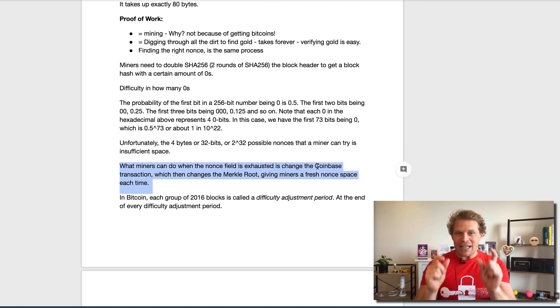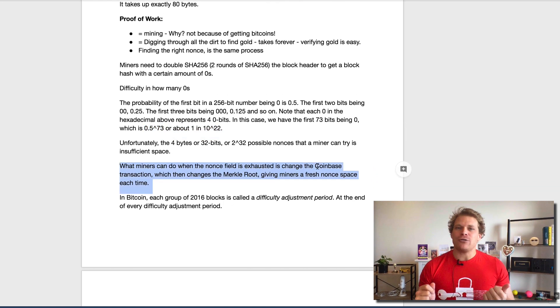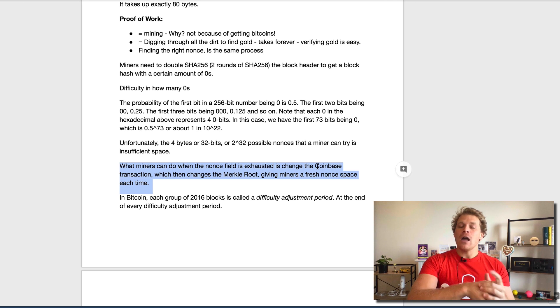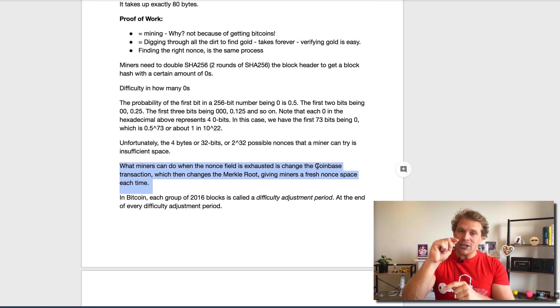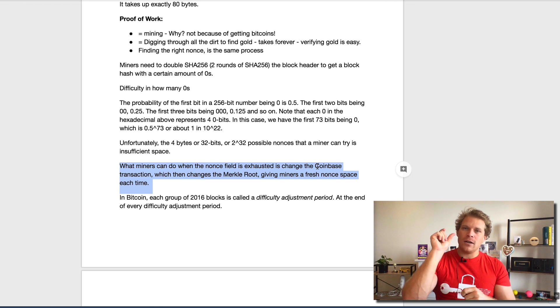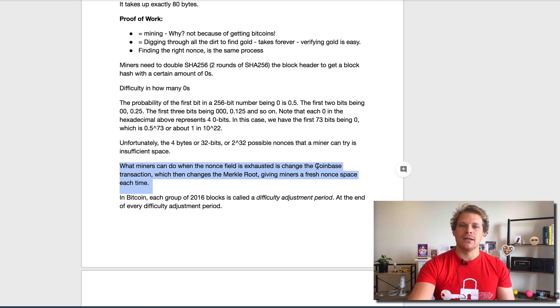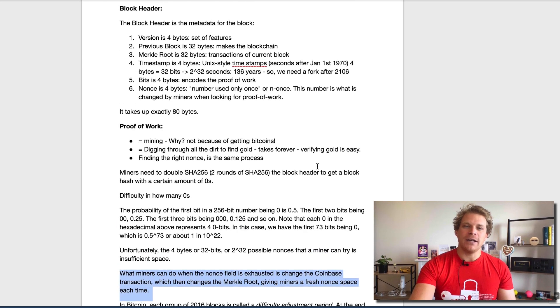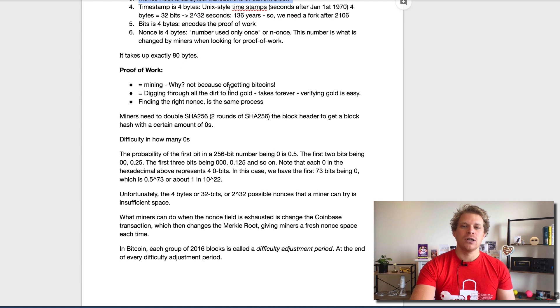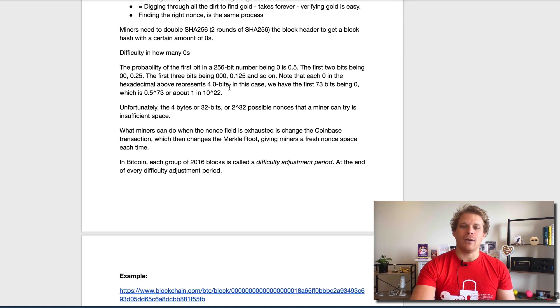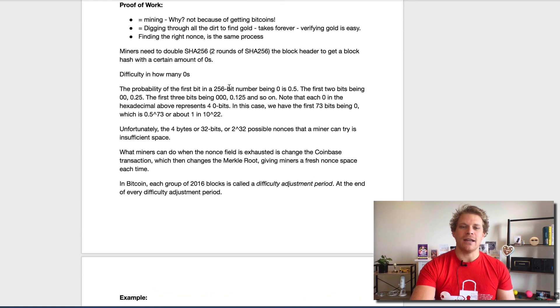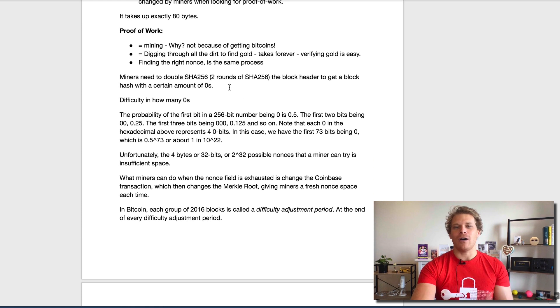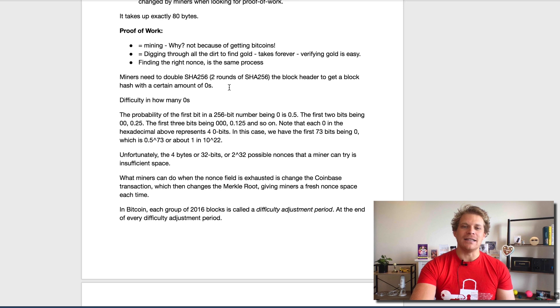The coinbase transaction changes the transaction ID, and this changes this part here, the Merkle root. This changes the entire block hash, and this is quite interesting to think how complex this is.